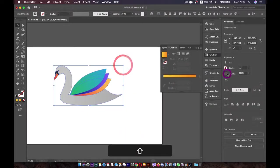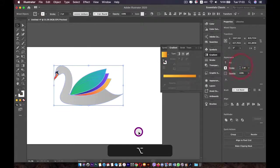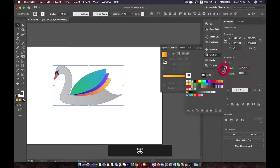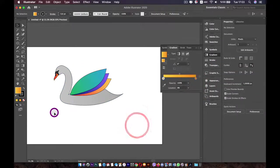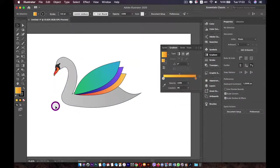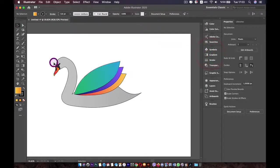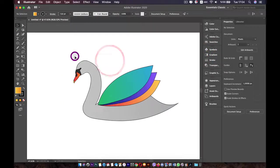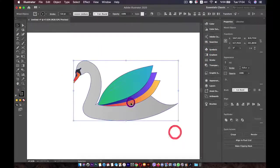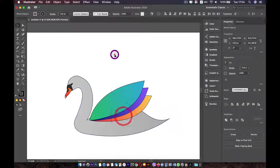This will be the end of this lesson. Hope you enjoyed it and learned something new. In the next lesson, I'll show you how to use the Blob Brush tool to color this swan — we'll recolor it using a new tool. See you there, bye bye!